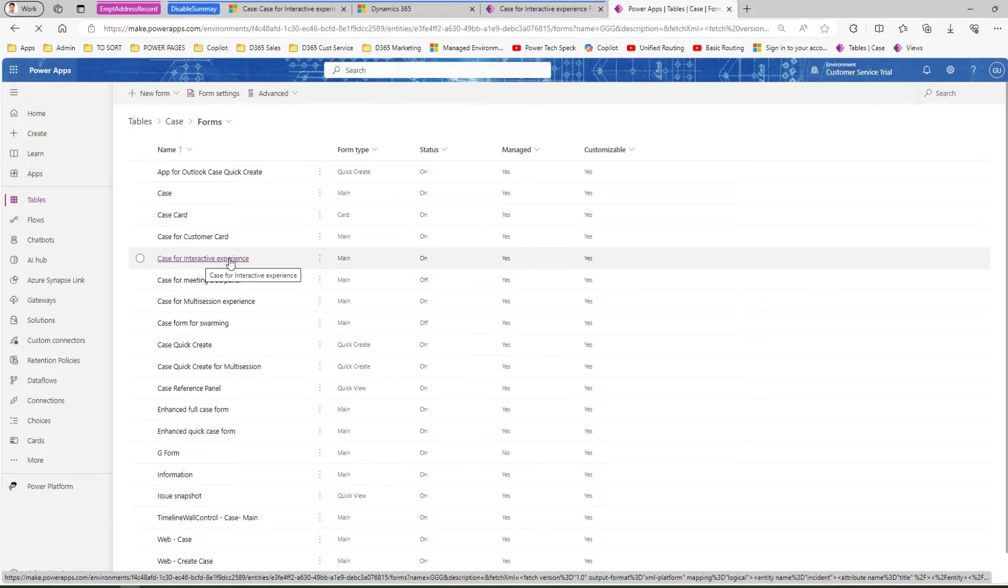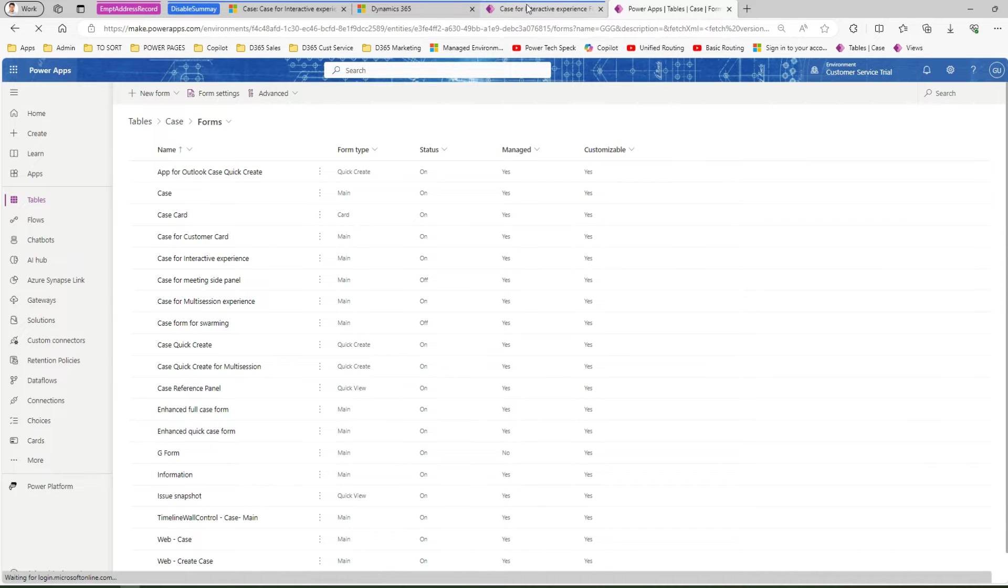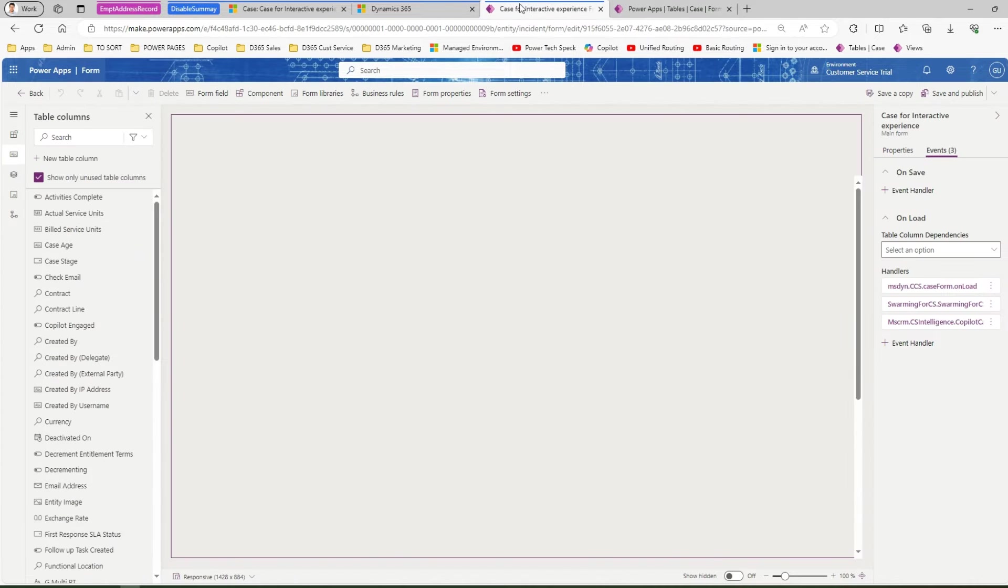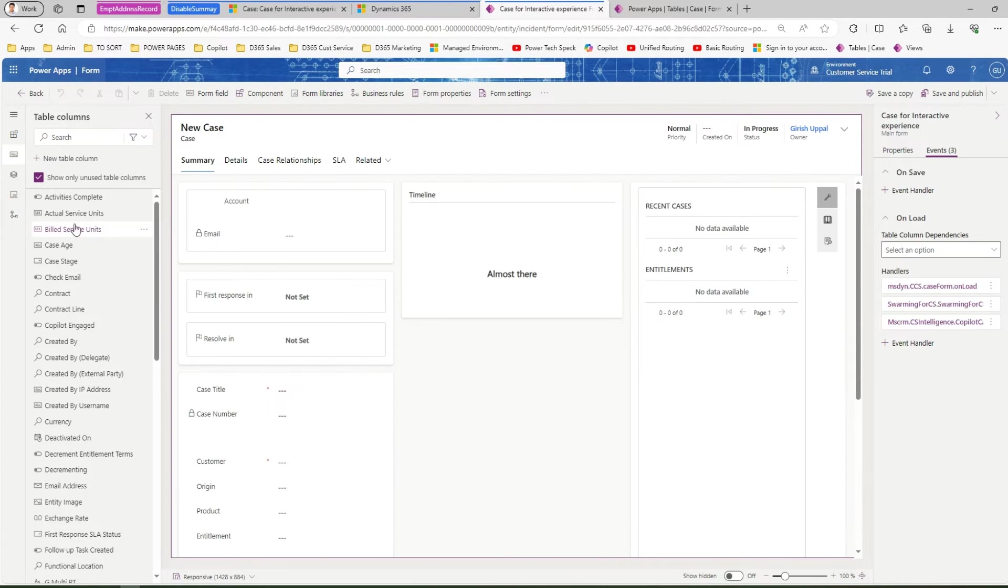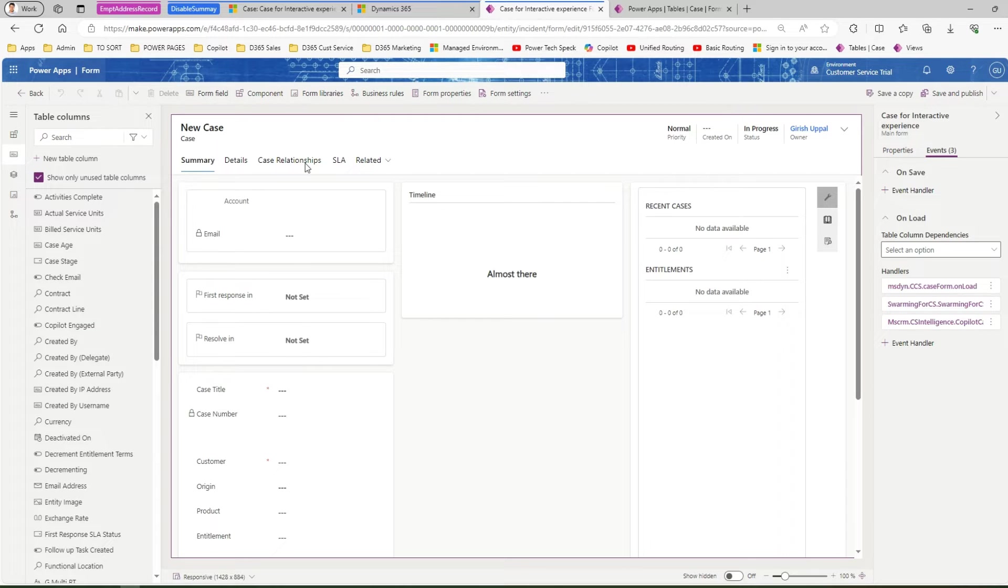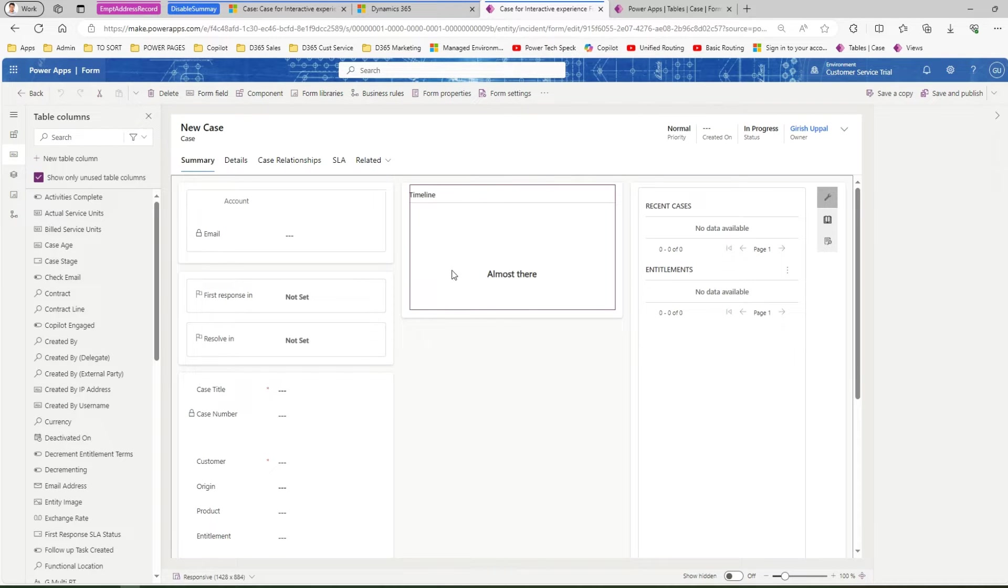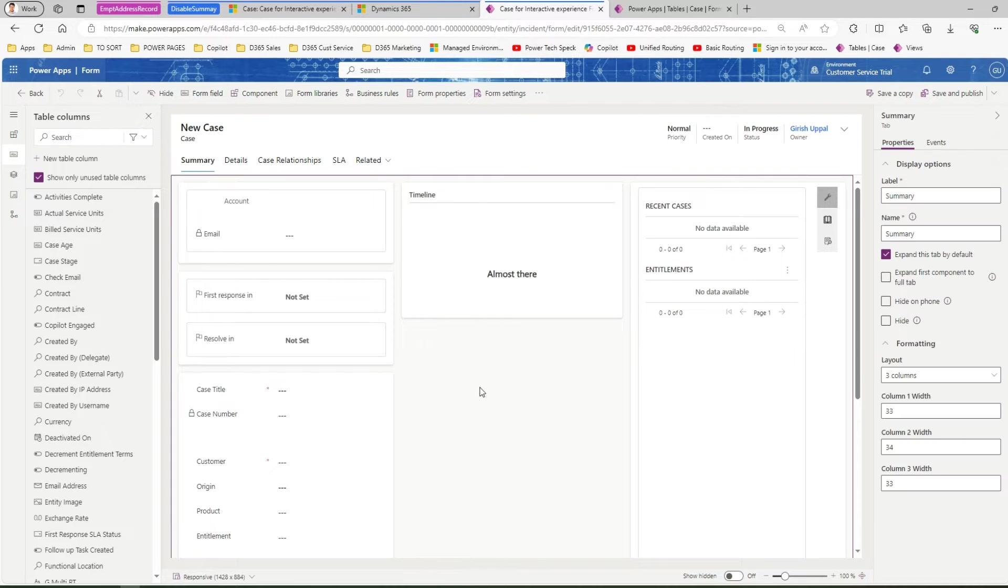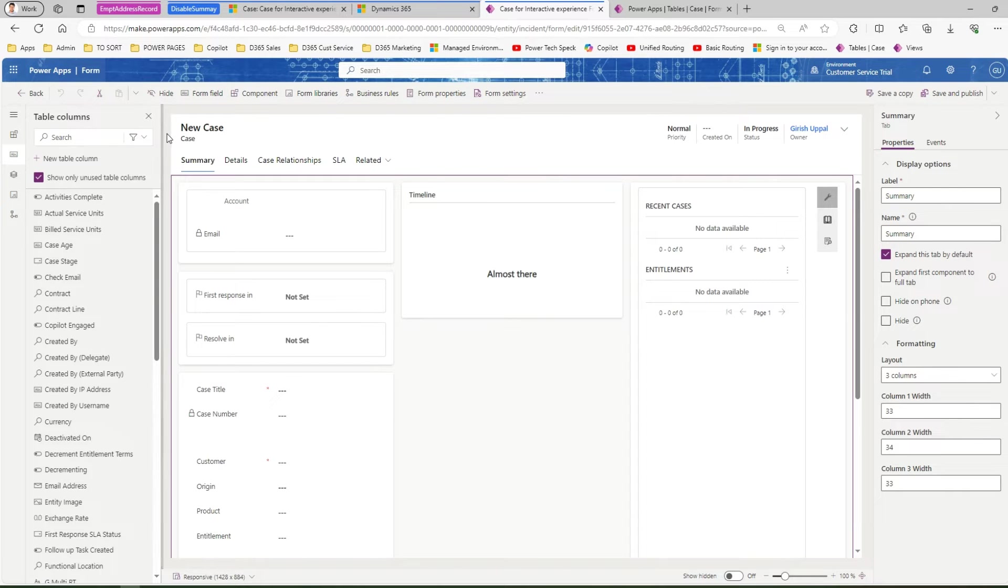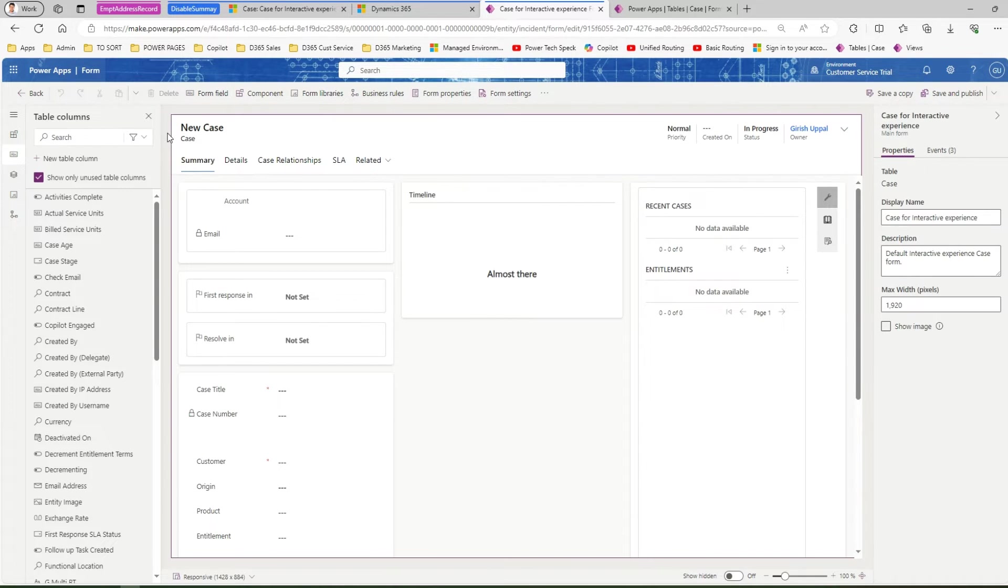I will edit this form case for interactive experience which I've already opened over here. Now here if you see this is the form. If you click on this timeline control, this control was appearing somewhere here on the top. That is not part of a direct section.